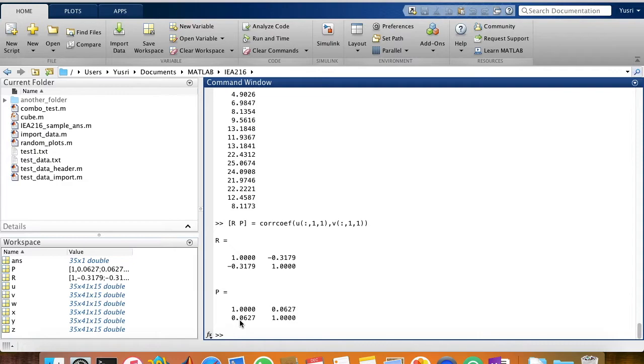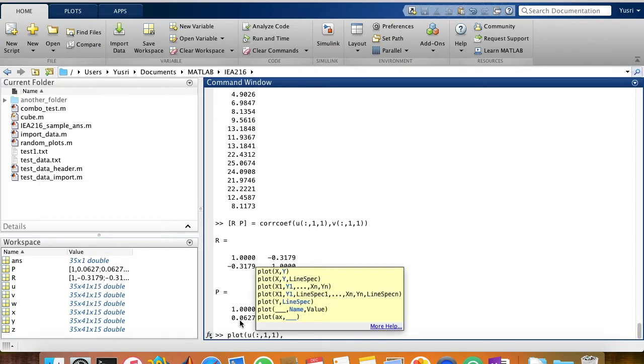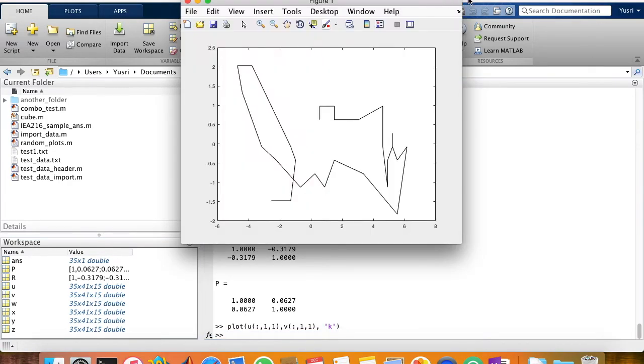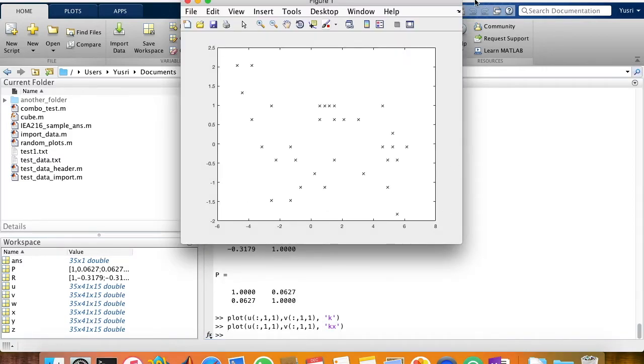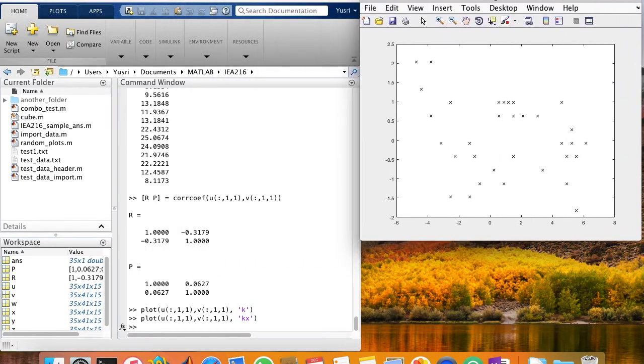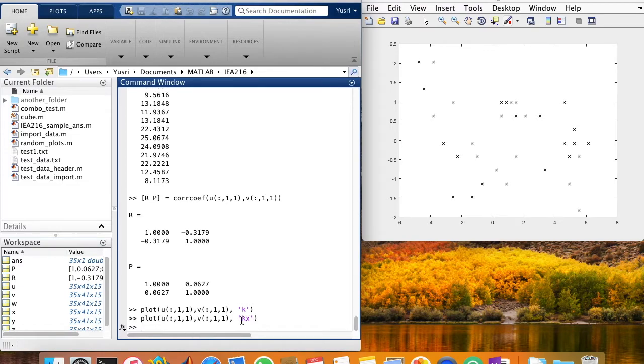So let's take a look at the data. We can view the data by using the plot function. U against V. I'm going to color it black. Oh, it's a line. So let me just change it to a marker X. I'm going to put it side by side so we can see the output straight away after typing the command.